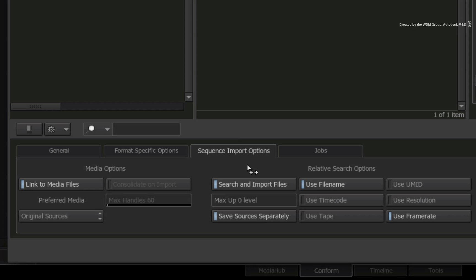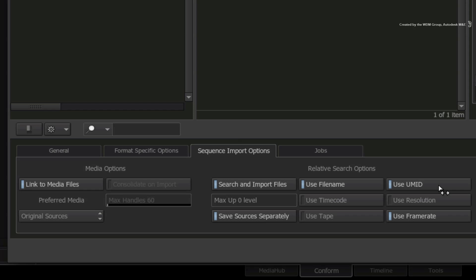With the relative search options enabled, you can now define the criteria for the search. In the case of XMLs, you need to search for the file name with the matching frame rate. With Avid AAFs, you could also perform a search based on UMIDs, which is specific to the Avid workflow.